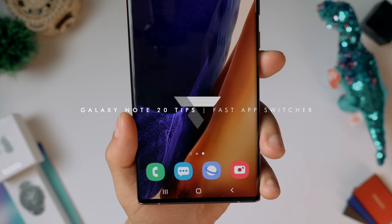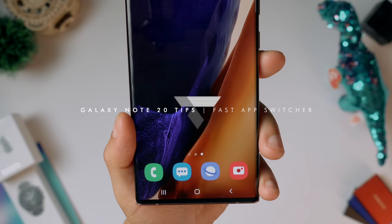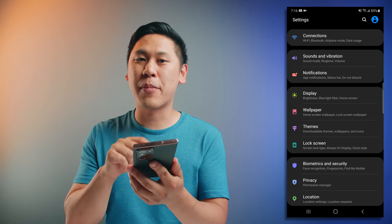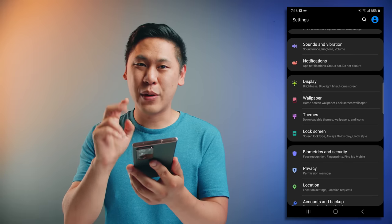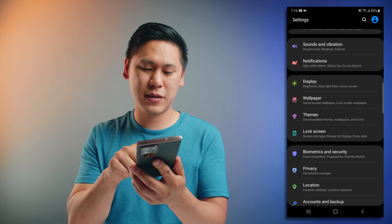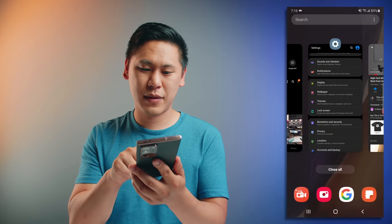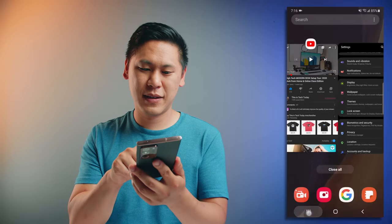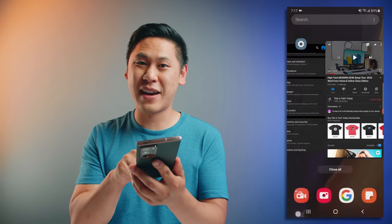Here's a really convenient thing that not a lot of people know about. Say you're going between two apps and need to see the full screen — you don't want to use split screen or pop-up view. There's a fast app switcher. All you have to do is hit the app overview button two times quickly and it'll switch between the two most recent apps. See how it's switching between the two really fast.